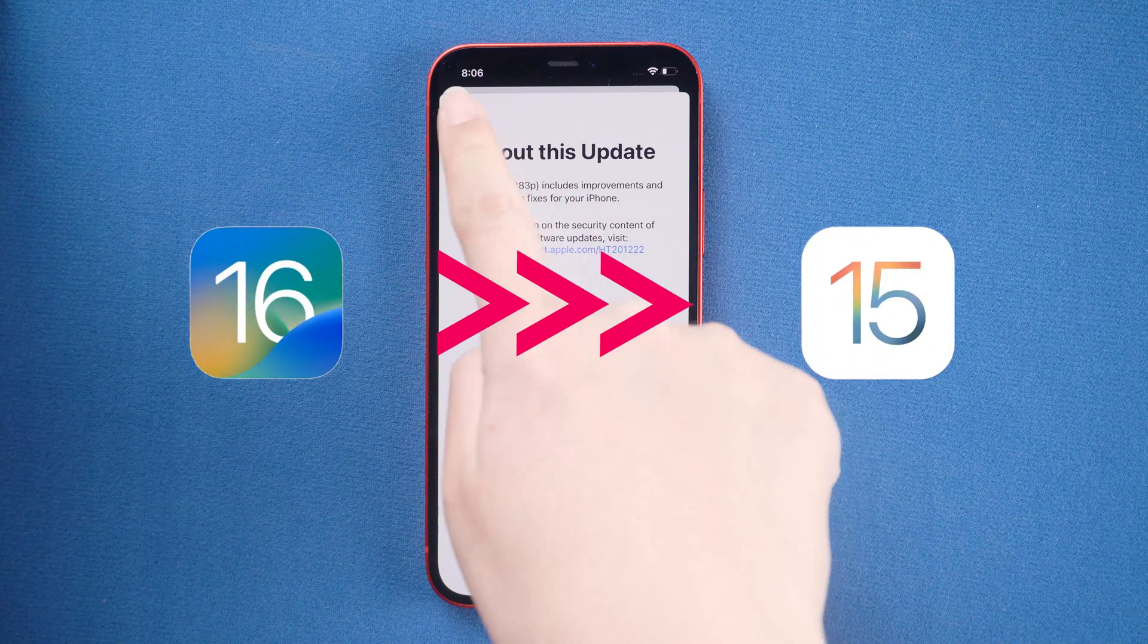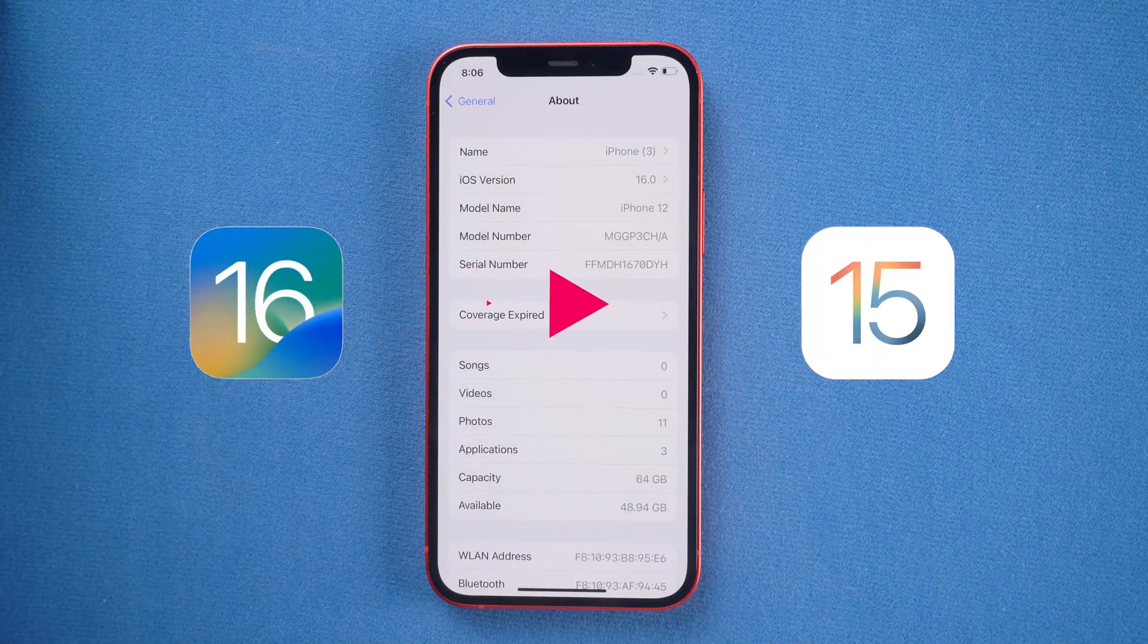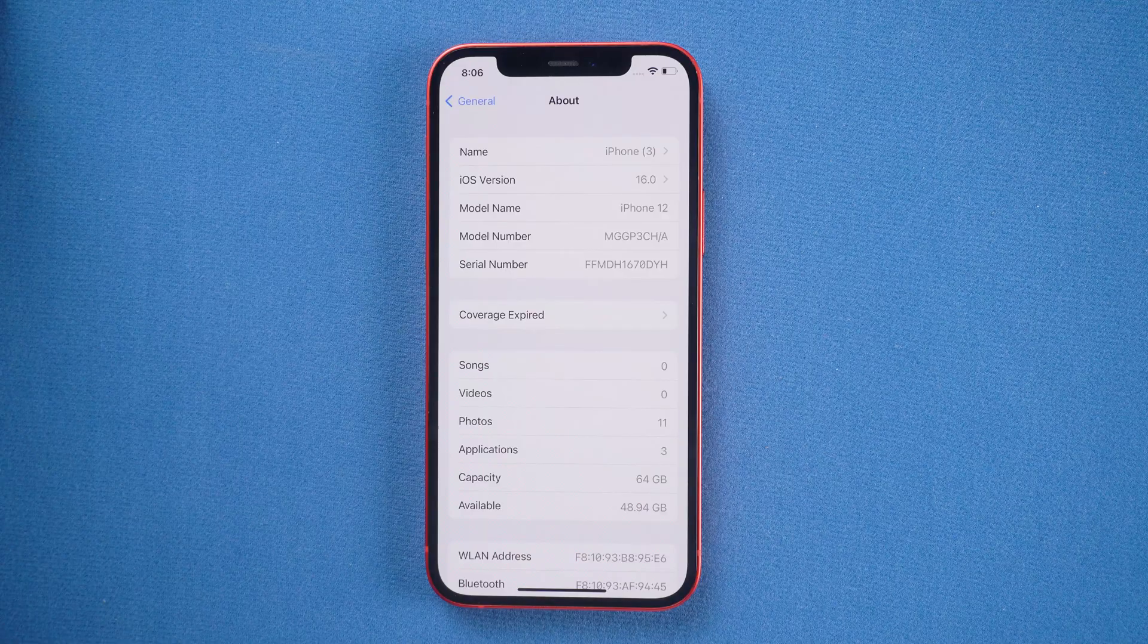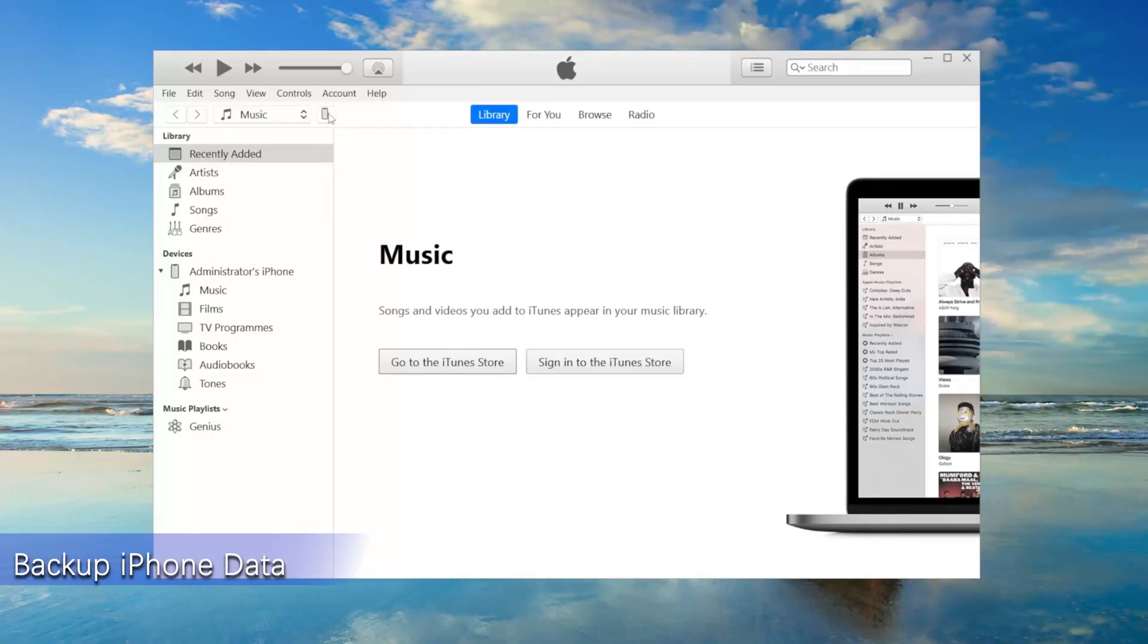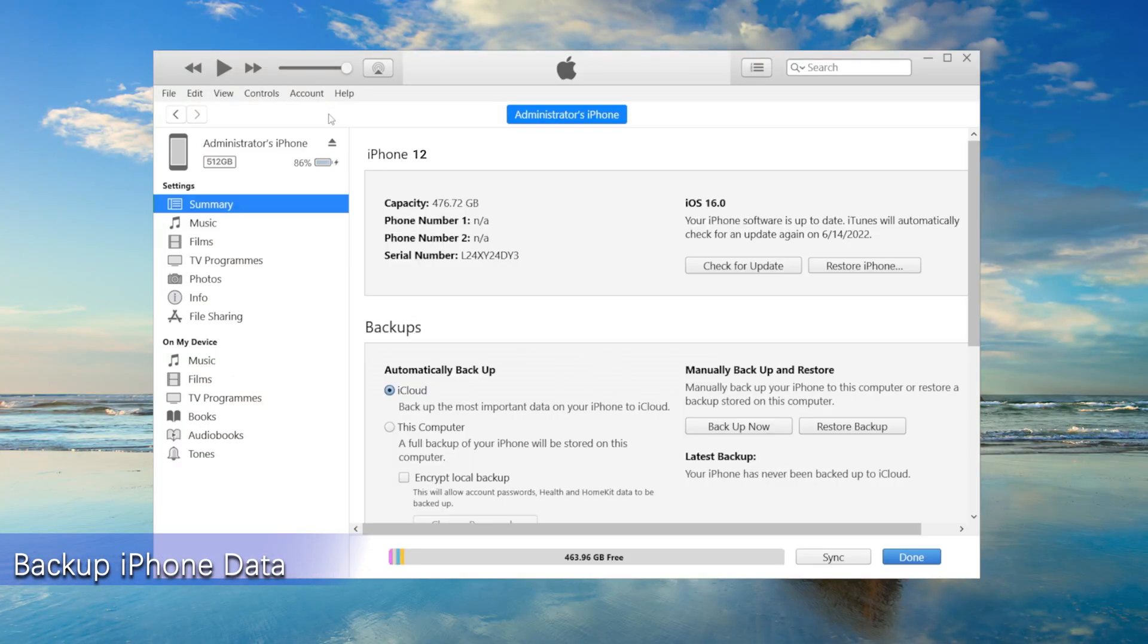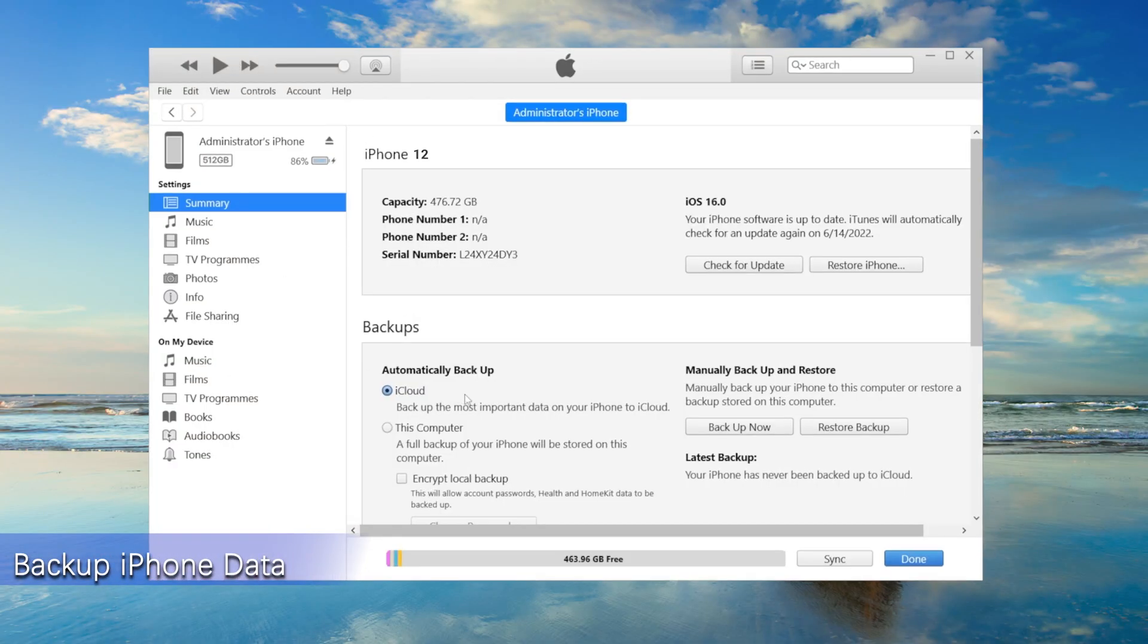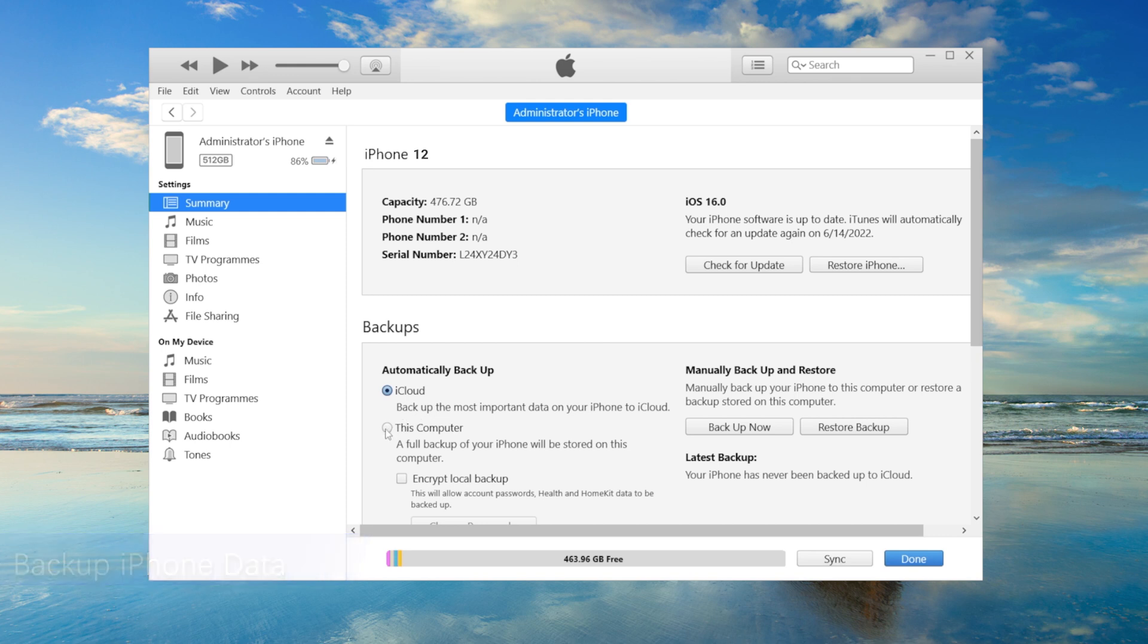It must be noted that downgrading will result in data loss, so we need to make a backup before we start. It is recommended that you use iTunes to backup your iPhone data to the computer. Backup path select this computer, then click backup now.